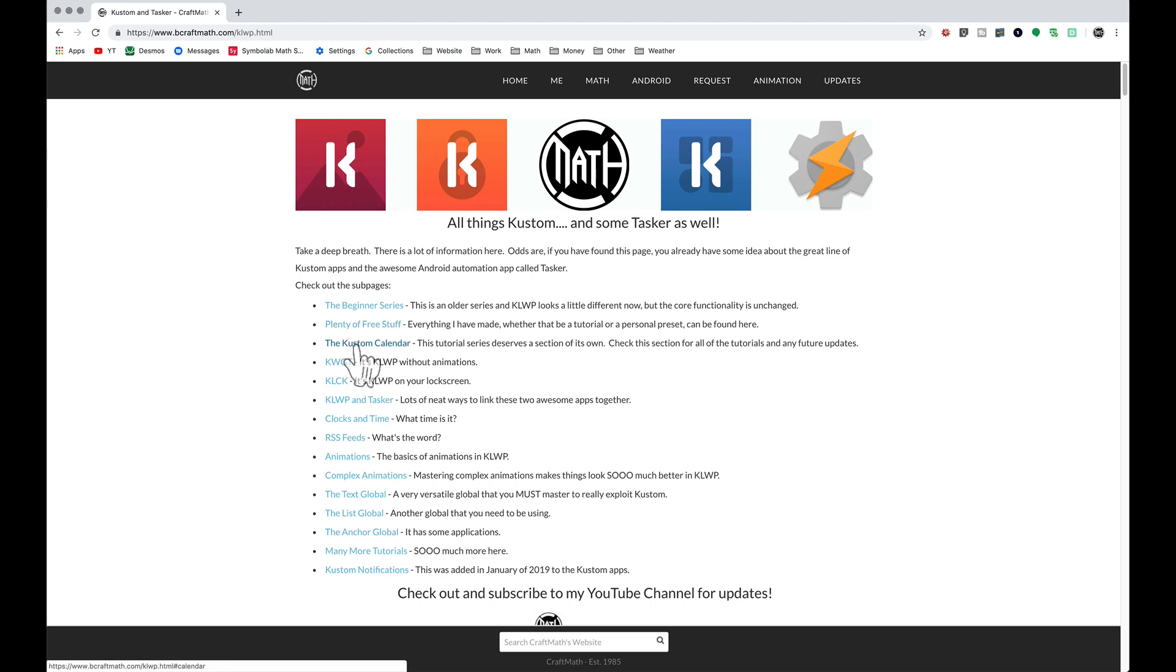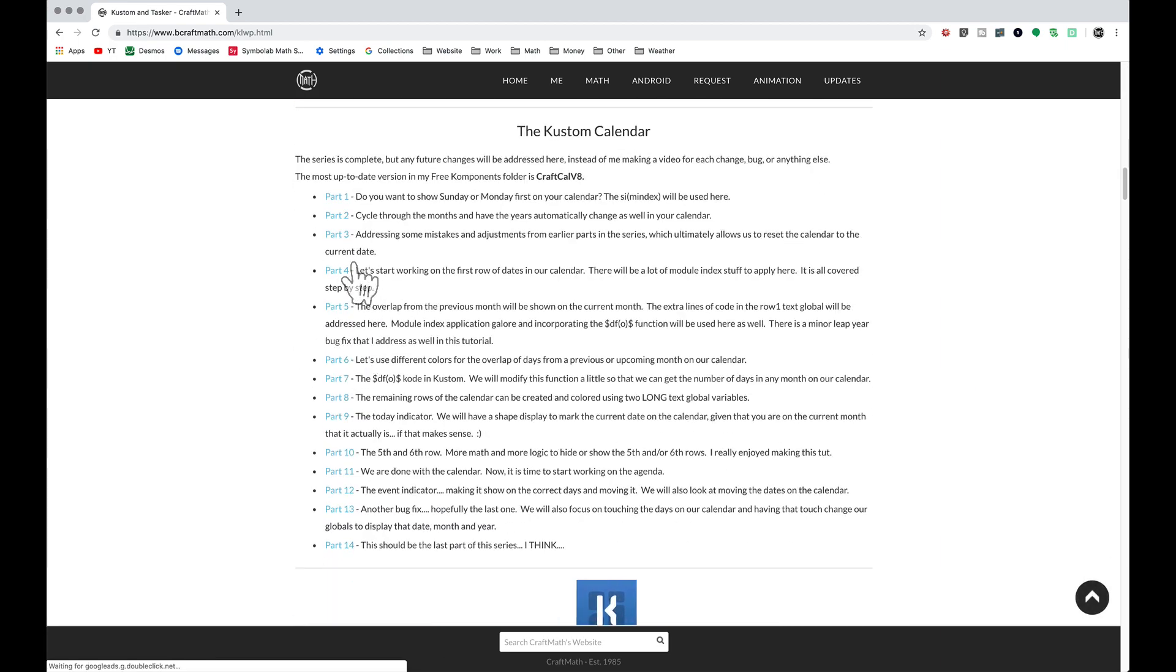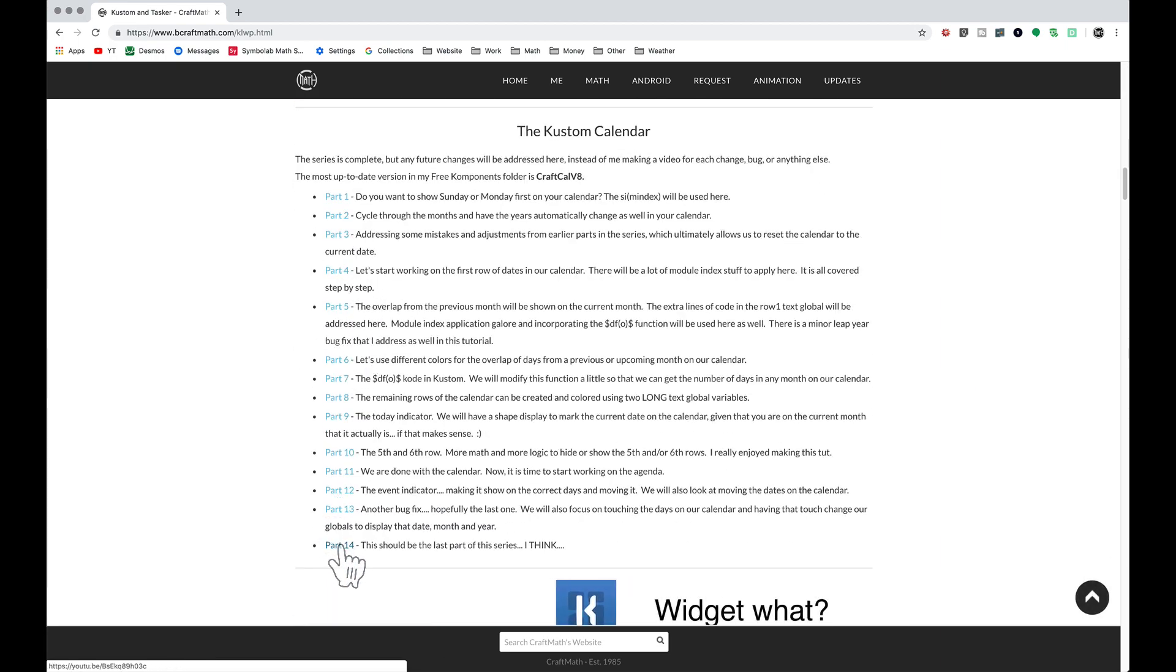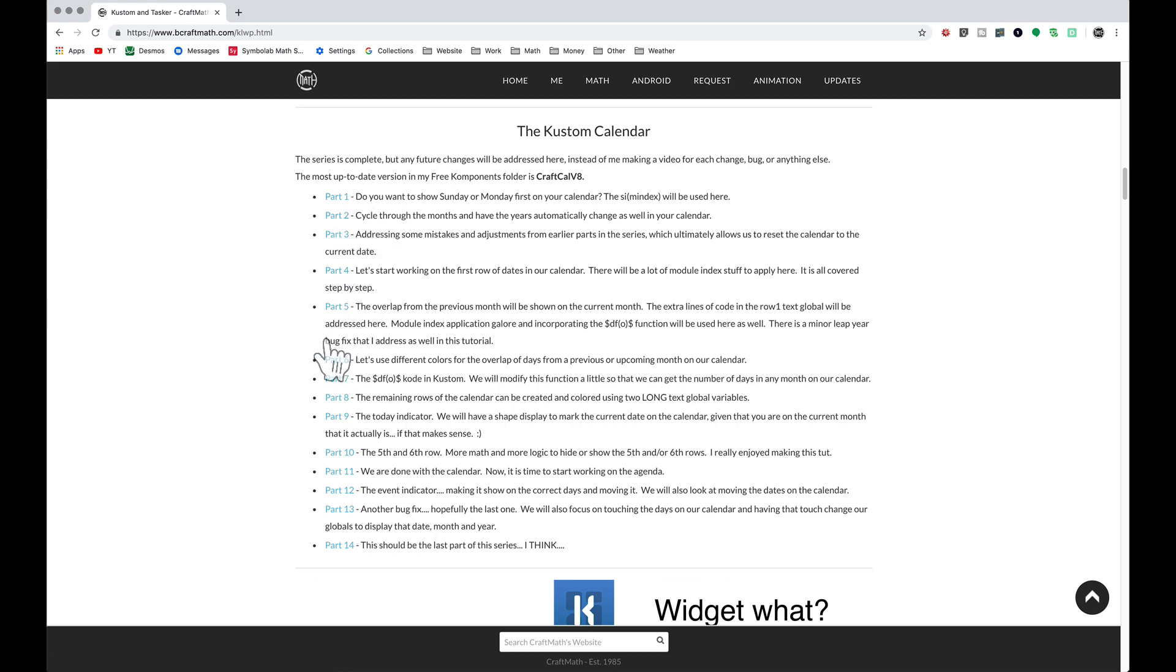You can find a section for that over at www.becraftmath.com/kowp. The custom calendar has 14 parts to this series, and if you're just getting started there are going to be some places, for example part five, there is a bug fix.